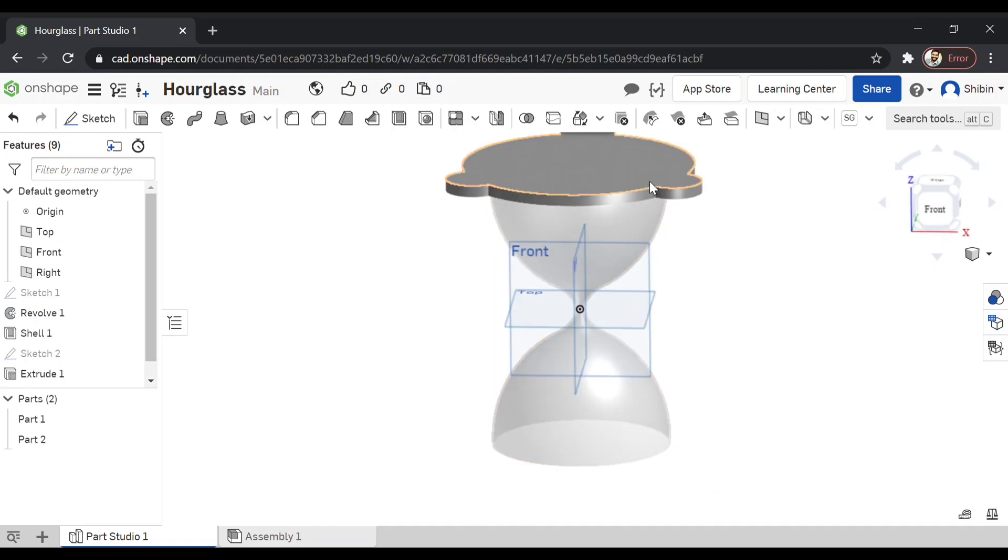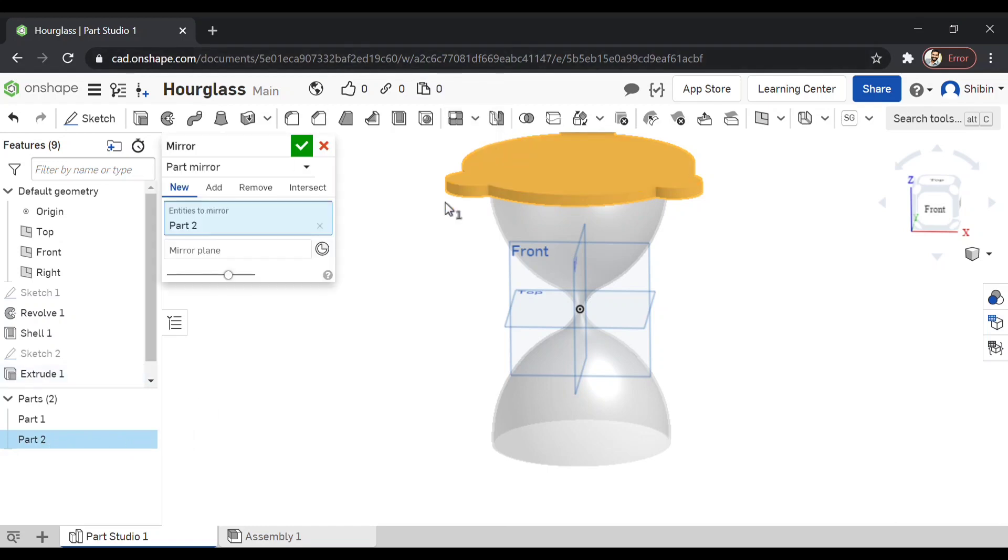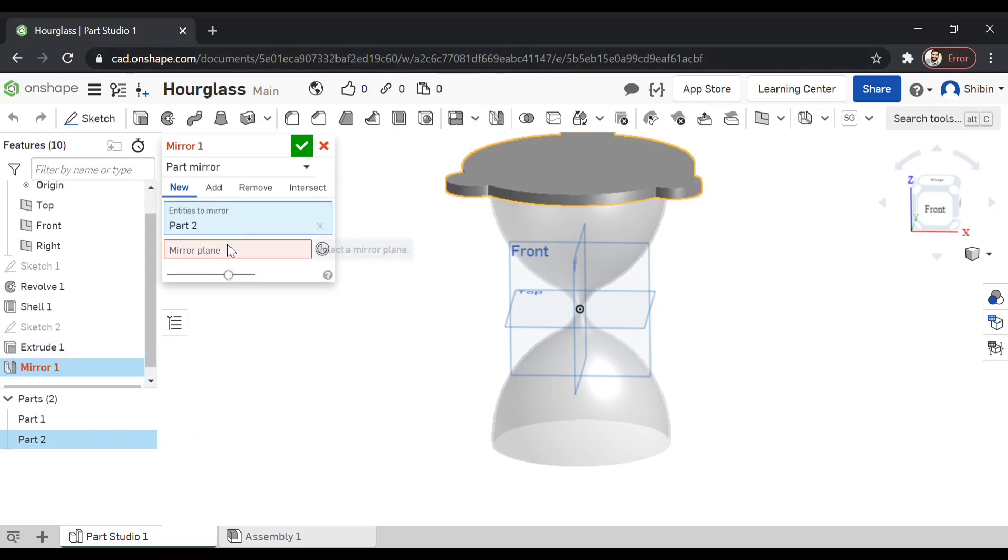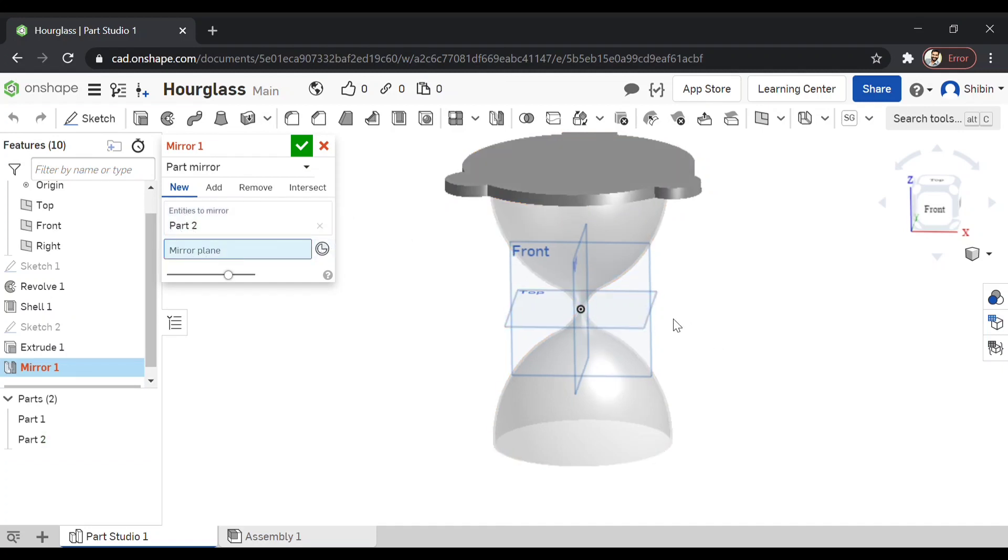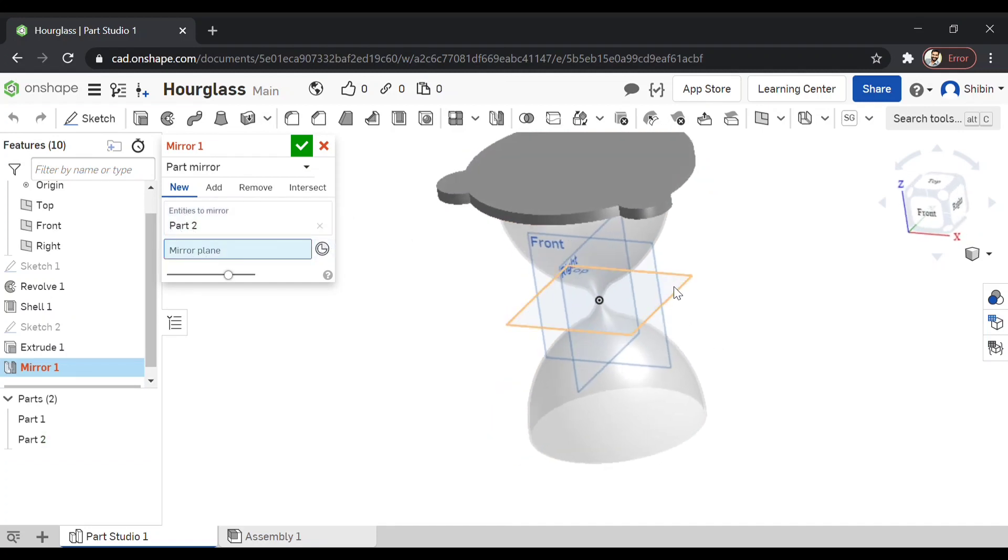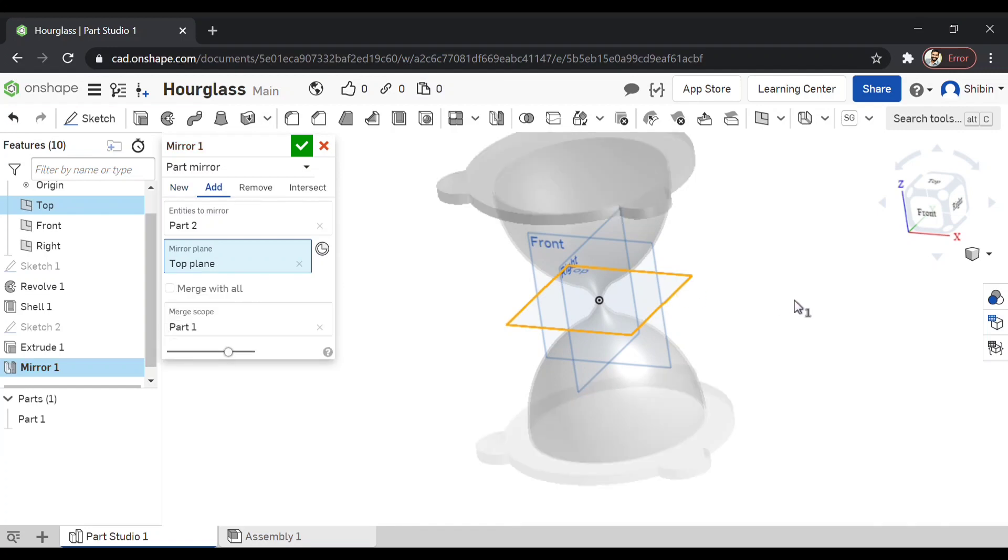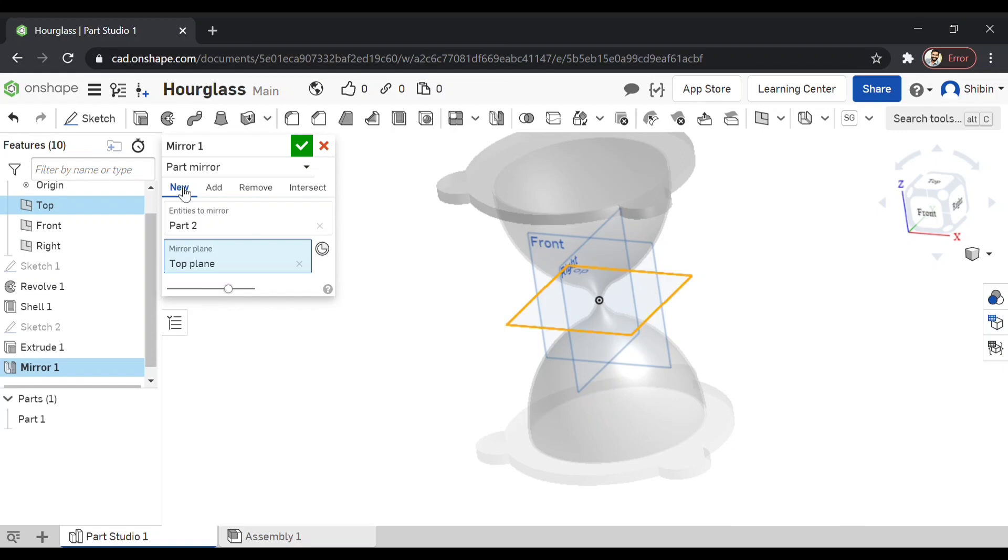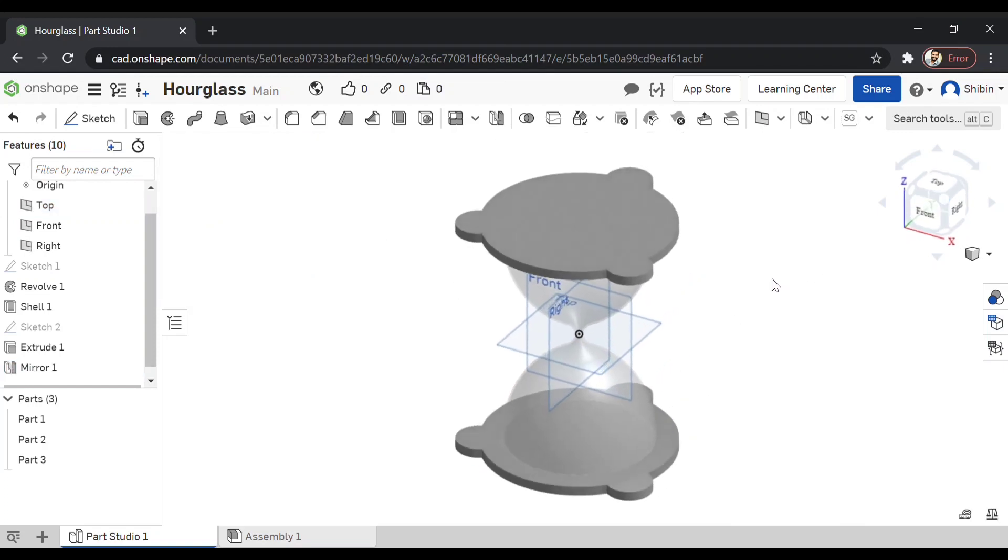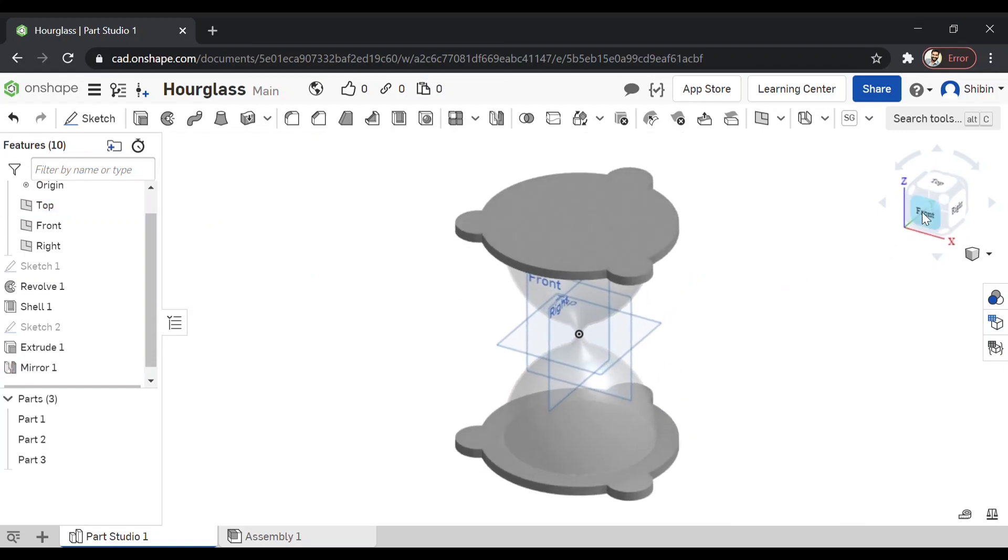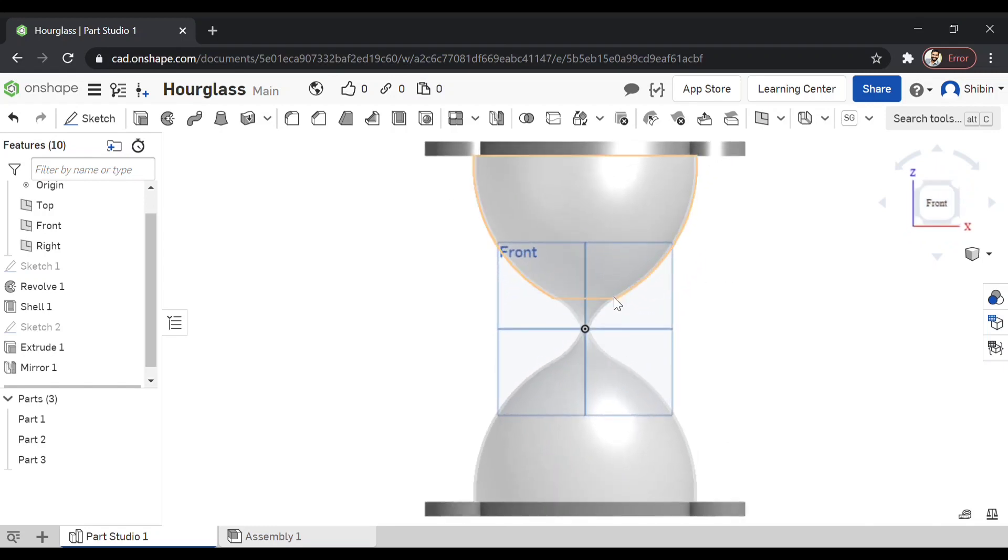Now we want to mirror it on the bottom as well. So select part two, go for mirror. Now it's asking for mirror plane. So select that and select the mirror plane as top plane. See, there is another one. Now it has to be new as well.